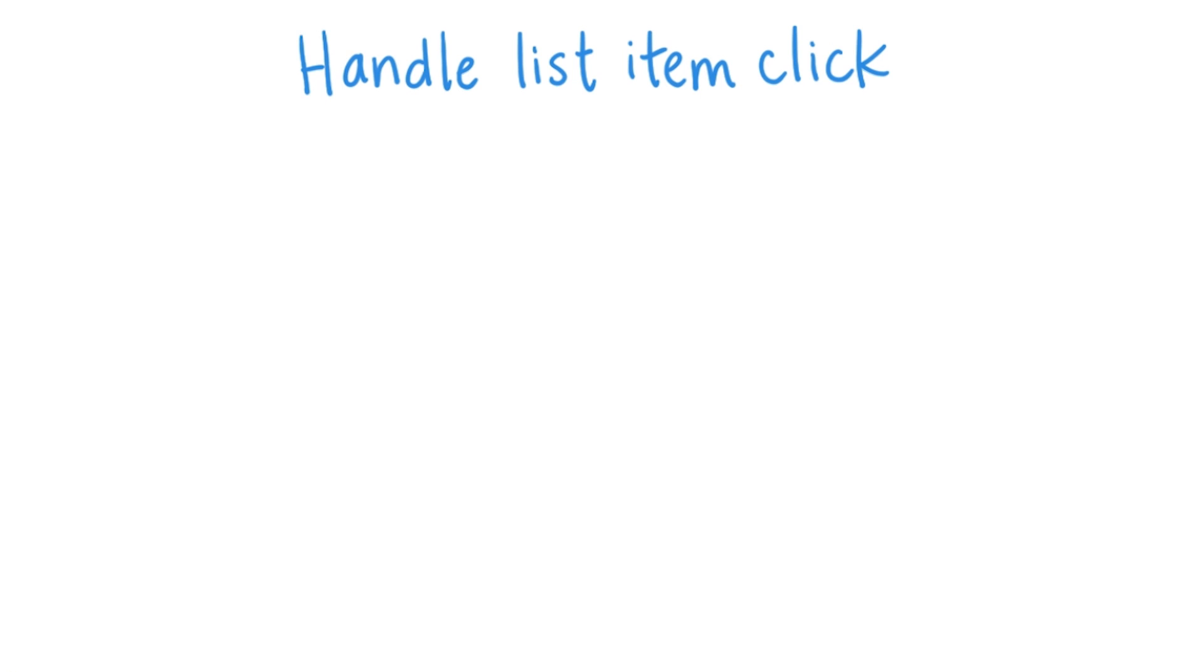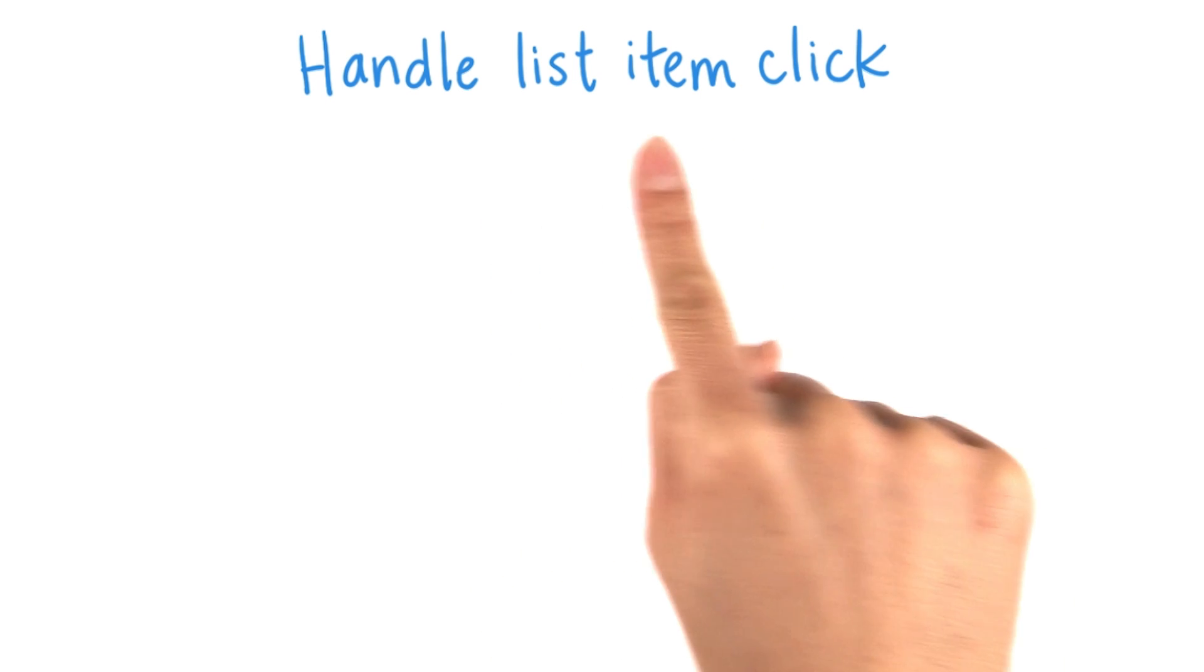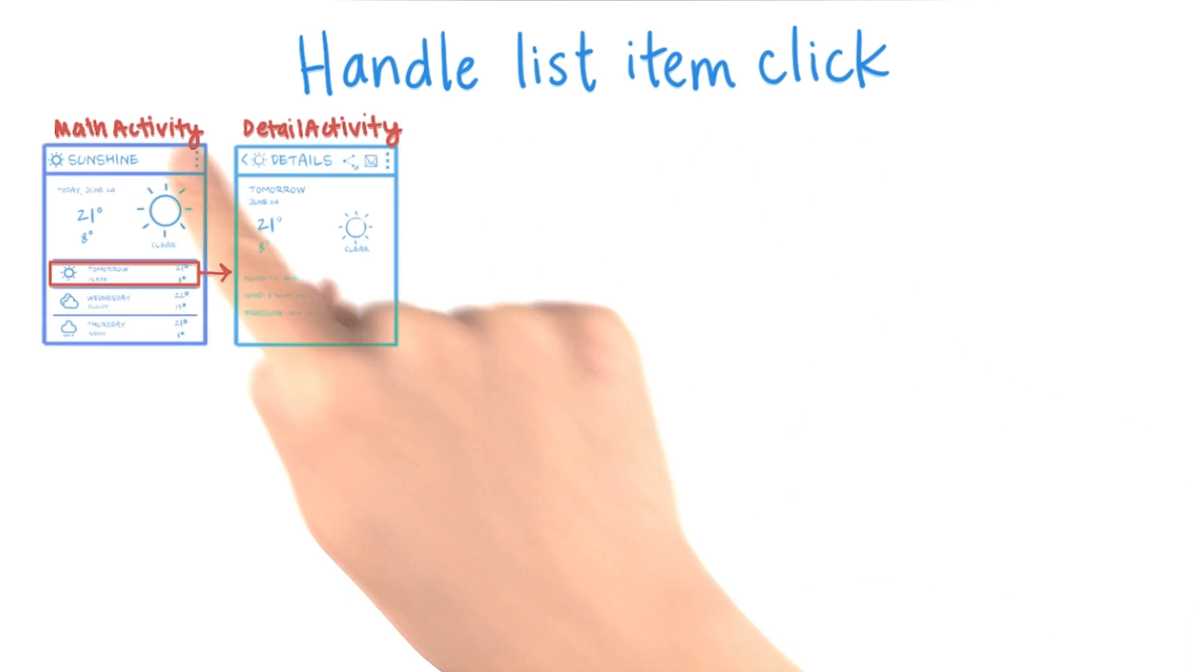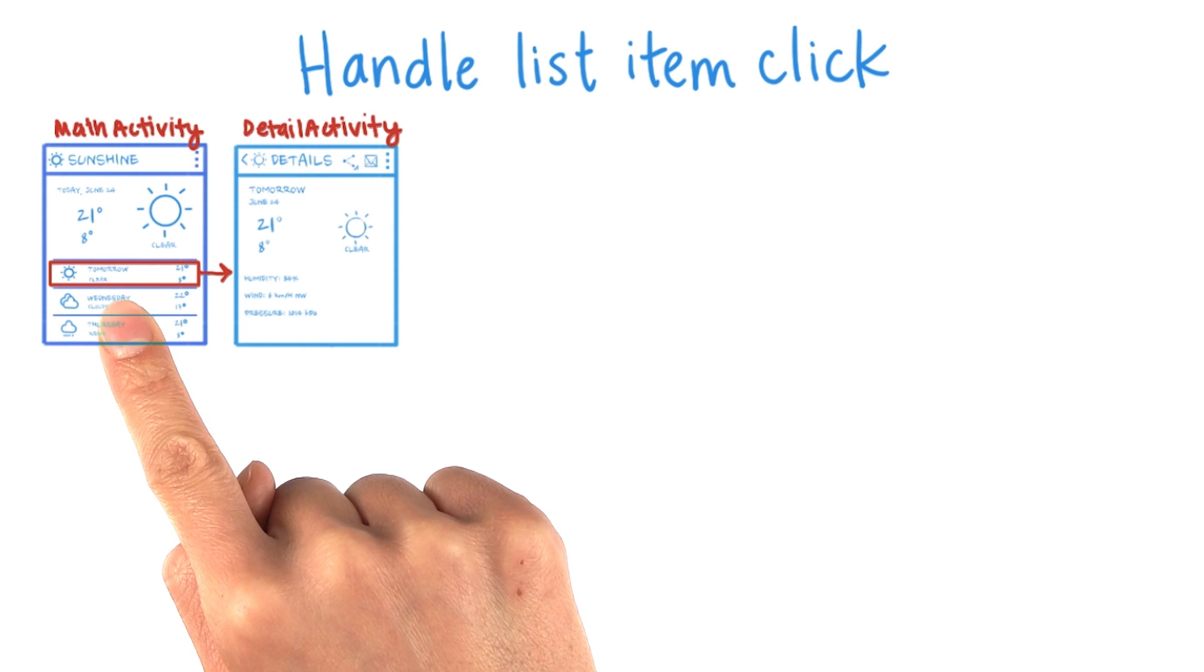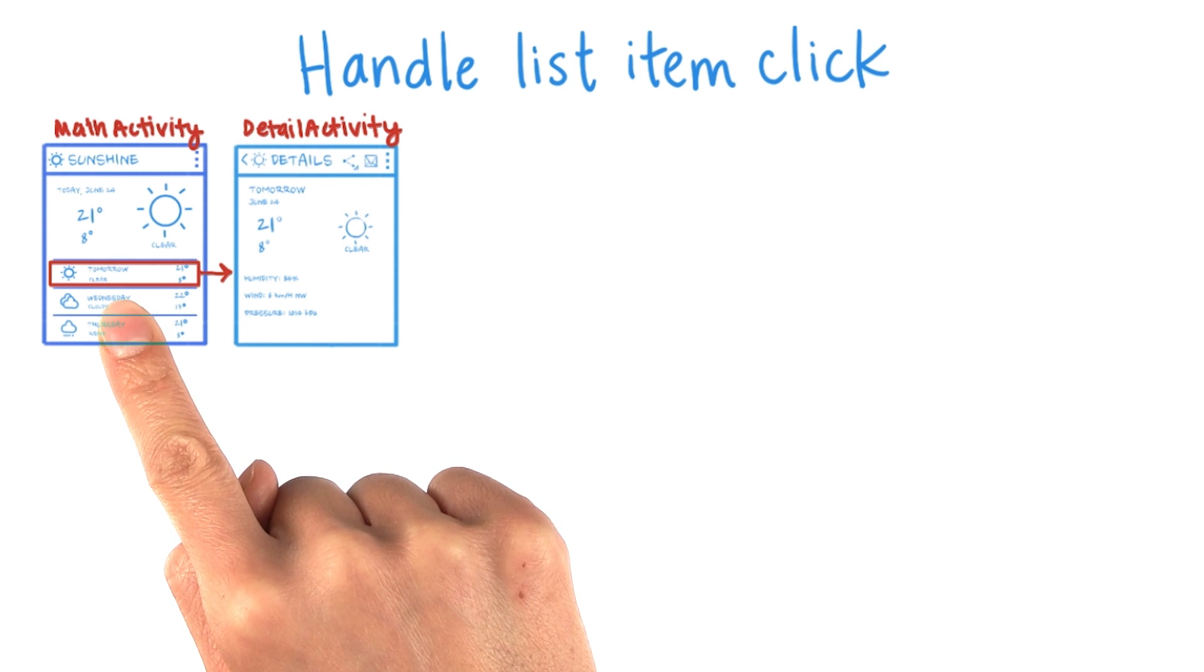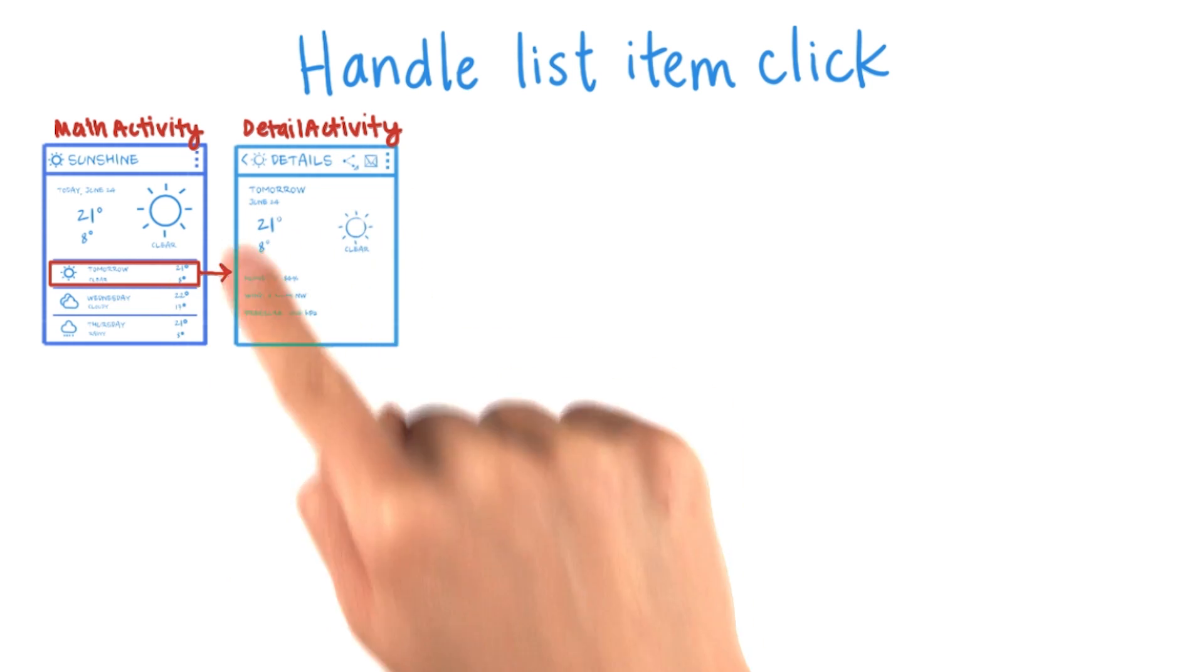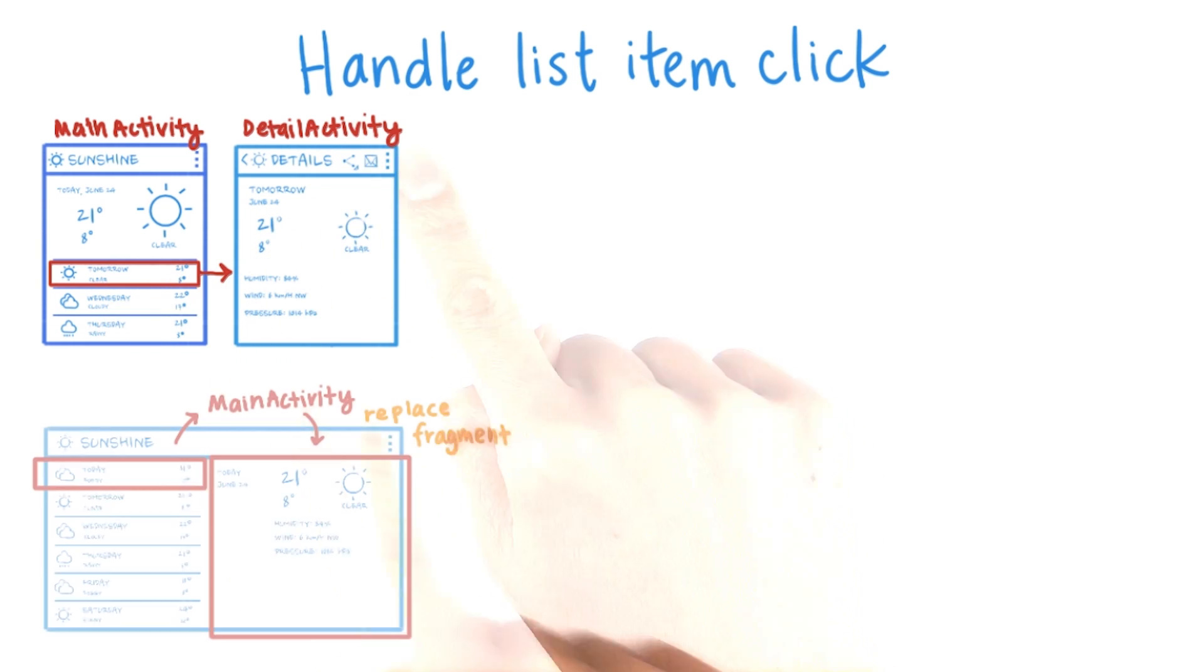Once the two panes are showing up on the tablet, let's modify our code to handle the list item click. On the phone, if an item is clicked in the forecast fragment, then we must launch the detail activity.